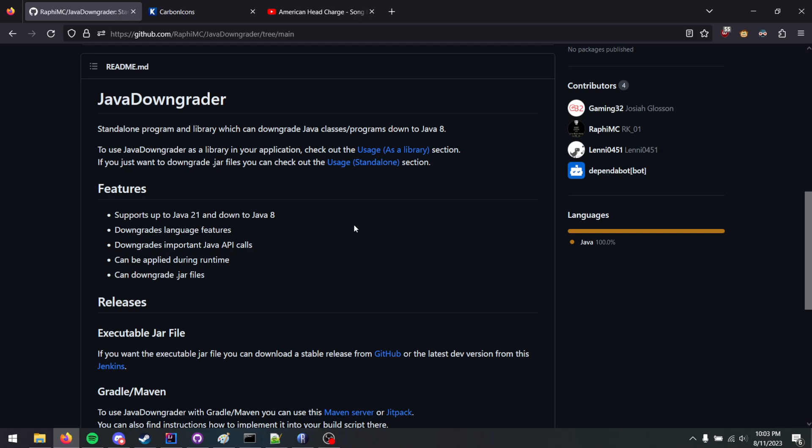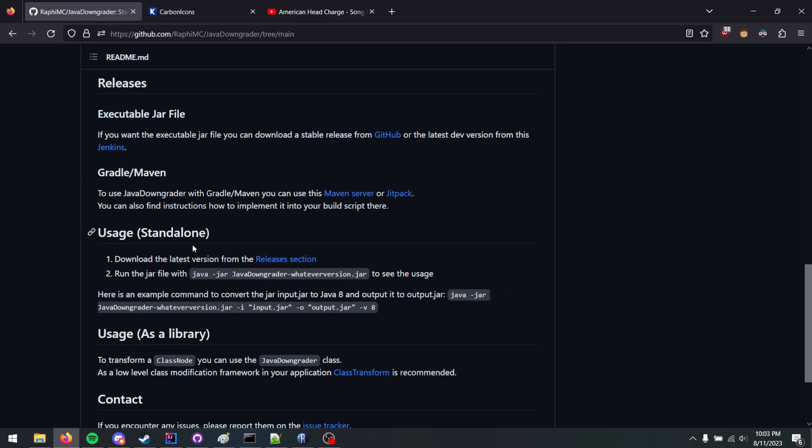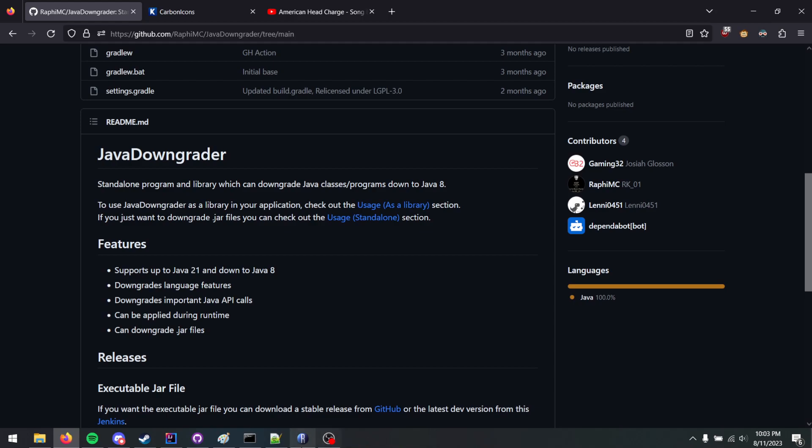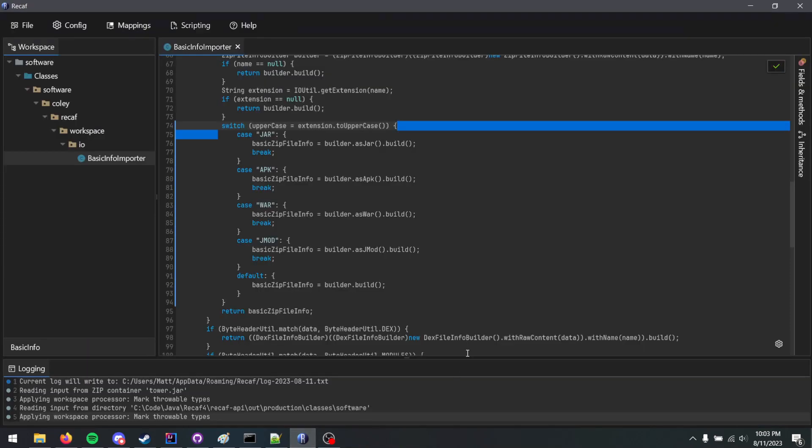Thank you to the people who made Java Downgrader. I'm lazy and didn't want to update mine, and you made this awesome little project, and you can use it as a library. So yeah, a new Recaf feature. I will see you next time when I have something else to share.